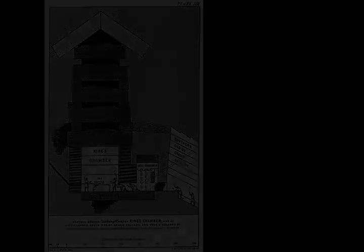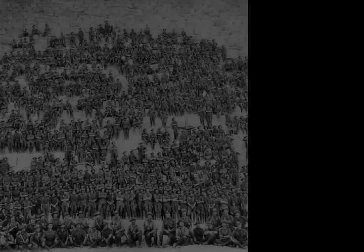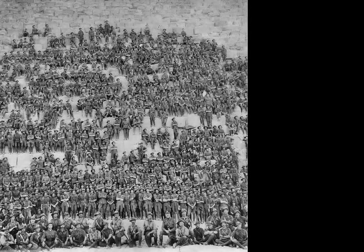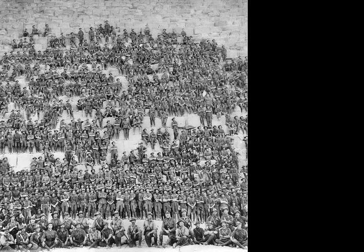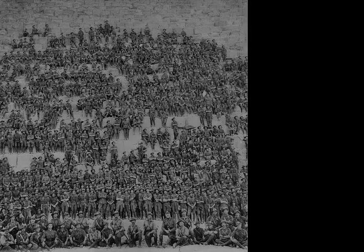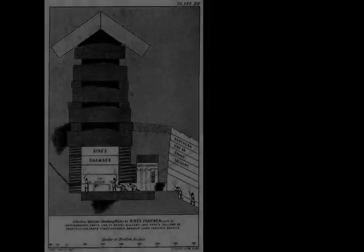A notable construction flanking the Giza pyramid complex is a Cyclopean stone wall, the Wall of the Crow. Lehner has discovered a workers' town outside of the wall, otherwise known as the Lost City, dated by pottery styles, seal impressions, and stratigraphy to have been constructed and occupied sometime during the reigns of Kafra and Munkore.